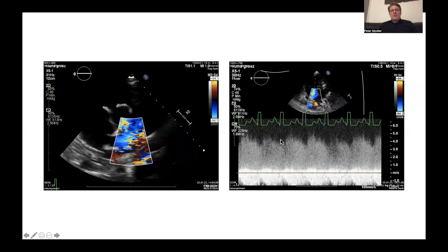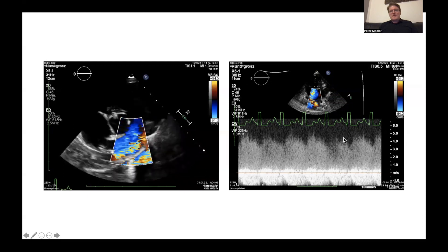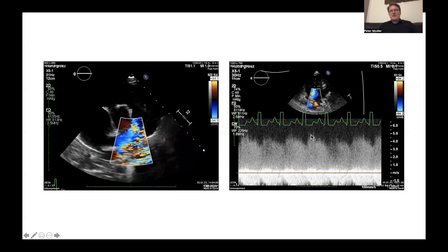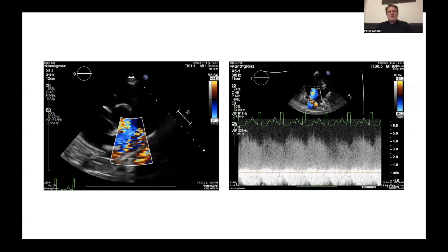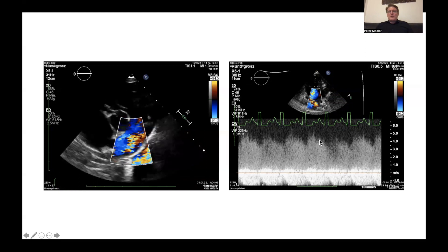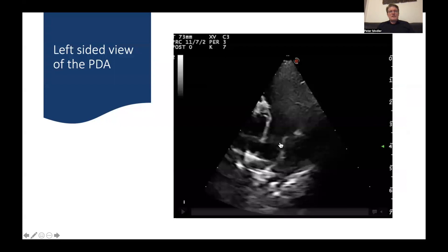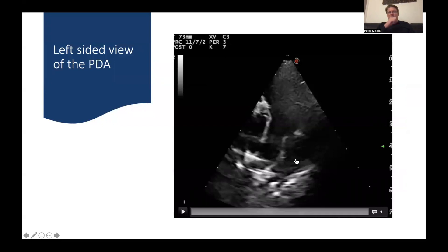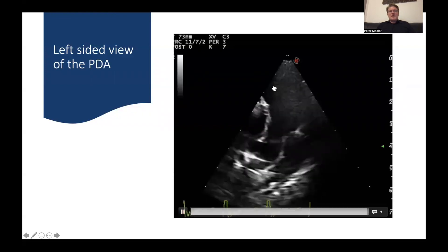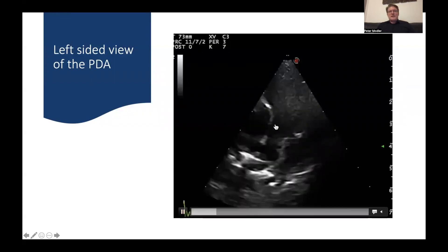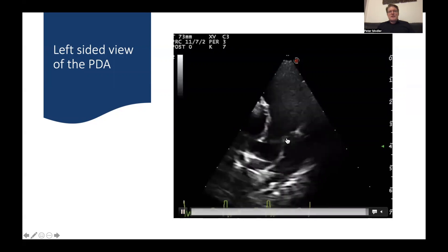Once you turn on your color Doppler, you will see the continuous flow through the PDA towards the pulmonic valve. This is the flow profile of the spectral Doppler indicating a normal pressure difference between the systemic and pulmonary circulation — it's around 5 meters per second, which equals about 100 millimeters of mercury. This is a left-sided view of the PDA accomplished from the left side of the chest, with the pulmonic valve up here, the pulmonary artery going down, and the nice ampulla of the PDA with its opening at the top.